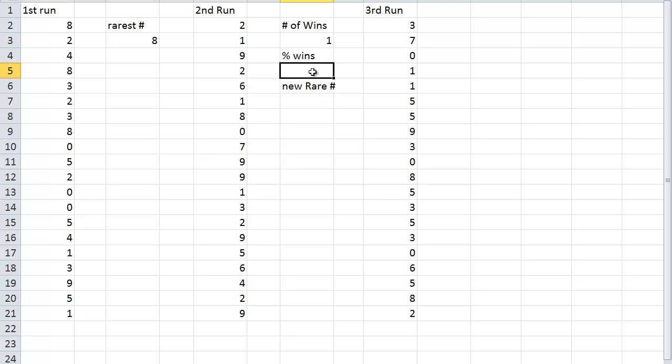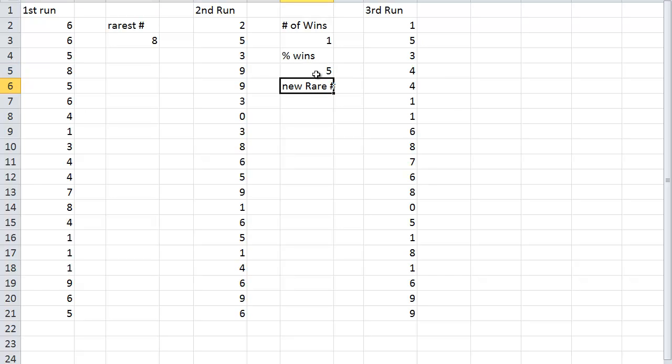And that percentage of wins is going to be equals one divided by 20. There were 20 options there times 100. So it gives me a percentage. So the number of times that it won out of 20 times 100. And so that's only about 5%. So that doesn't seem like it was a great way of picking a number.